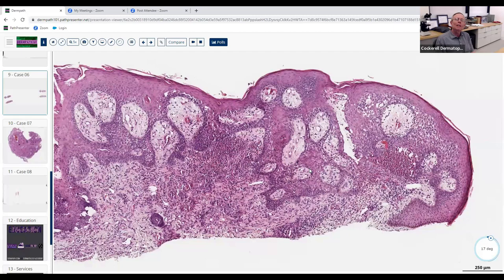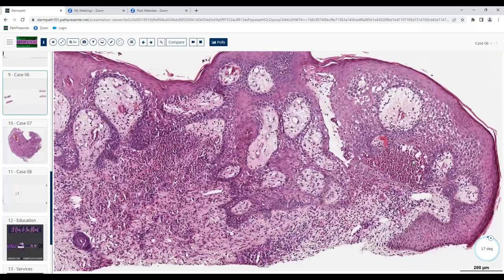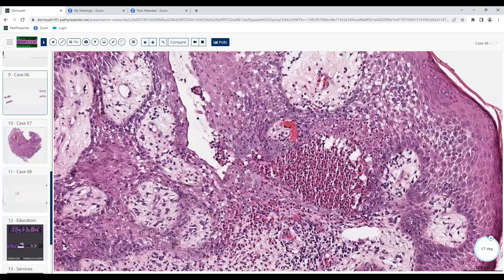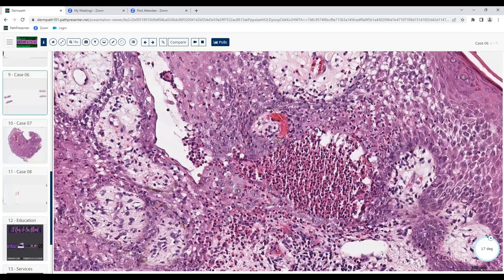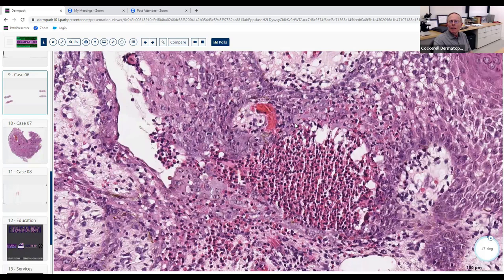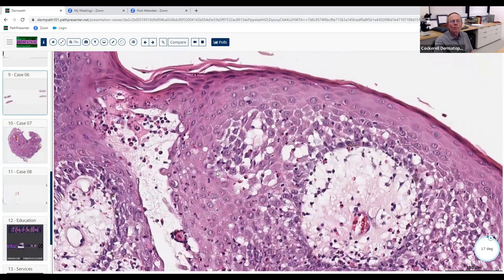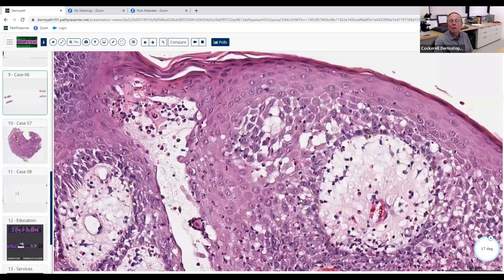So I was going down the eosinophilic spongiosis differential, favoring incontinentia pigmenti versus pemphigus vegetans. How would you distinguish between those two? With incontinentia pigmenti you get more dyskeratotic keratinocytes; with pemphigus vegetans you see the pseudoepitheliomatous hyperplasia. Both have eosinophilic spongiosis. In incontinentia pigmenti you actually see little whorls of dyskeratotic keratinocytes forming keratin pearl-like structures — which you really don't see here.